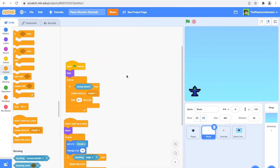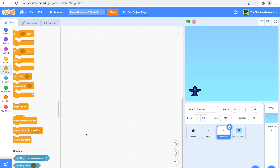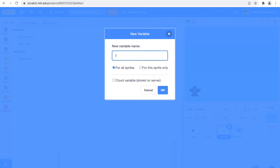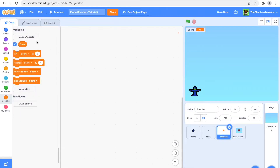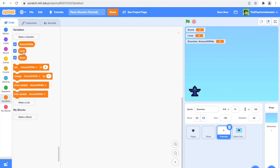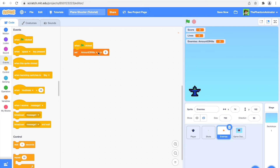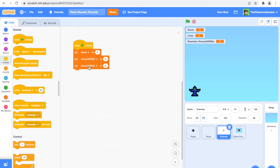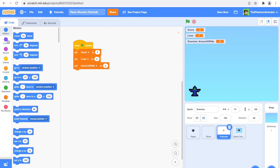Now we can go on to the Enemies sprite. Here we'll make three new variables: one called 'score', another called 'lives', and a third called 'amount of hits' — this last one is for this sprite only and also for this clone only. We'll get out a set block for 'when flag clicked' and duplicate it three times: set score to 0, set lives to 5 (you can change this), set amount of hits to 0, then hide.